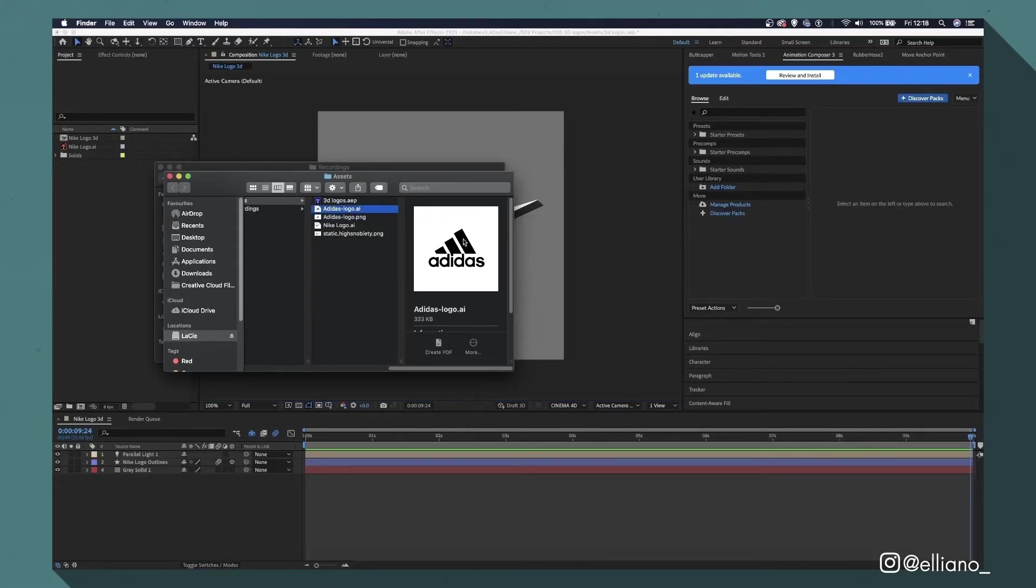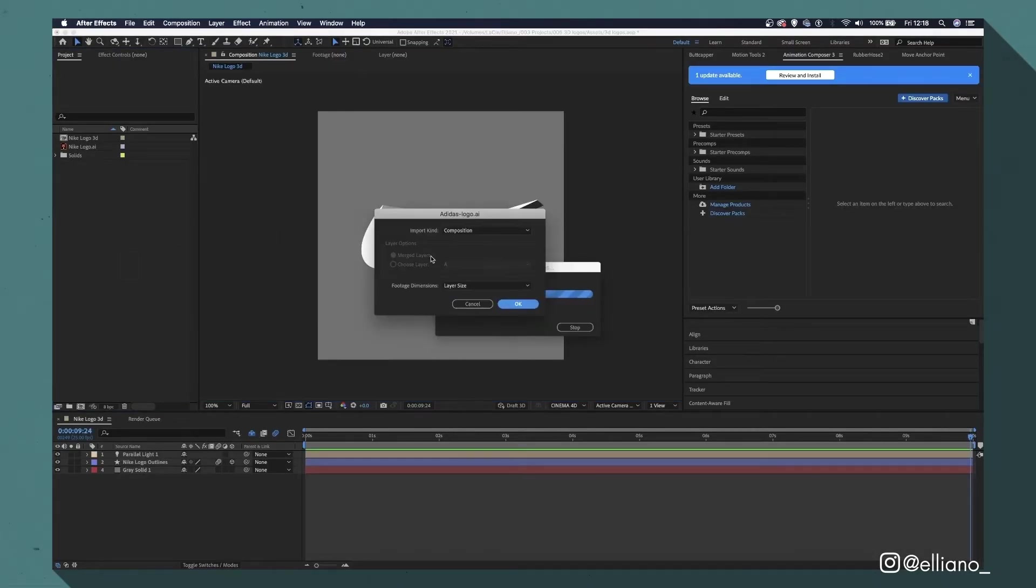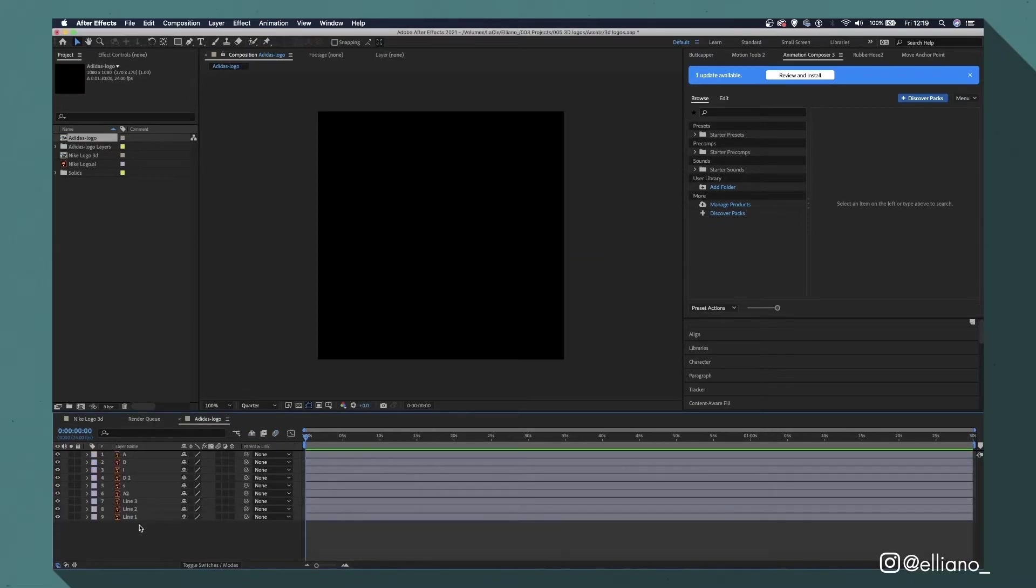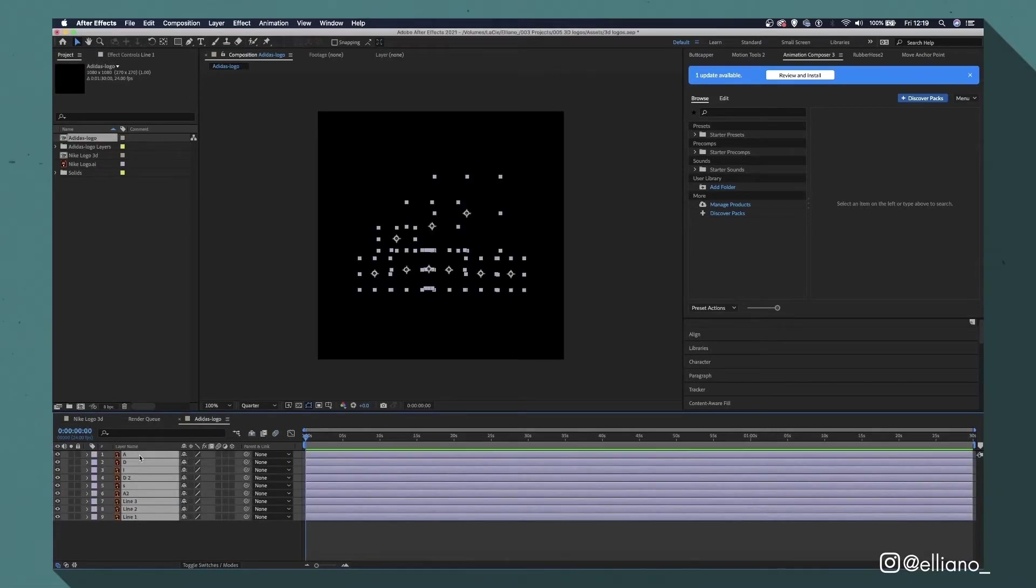With After Effects open, drag in your Illustrator file into the project tab. You'll then get this window and have it set to Composition on this tab and Layer Size on this tab. You'll now have a composition with all the elements of the logo as separate layers.